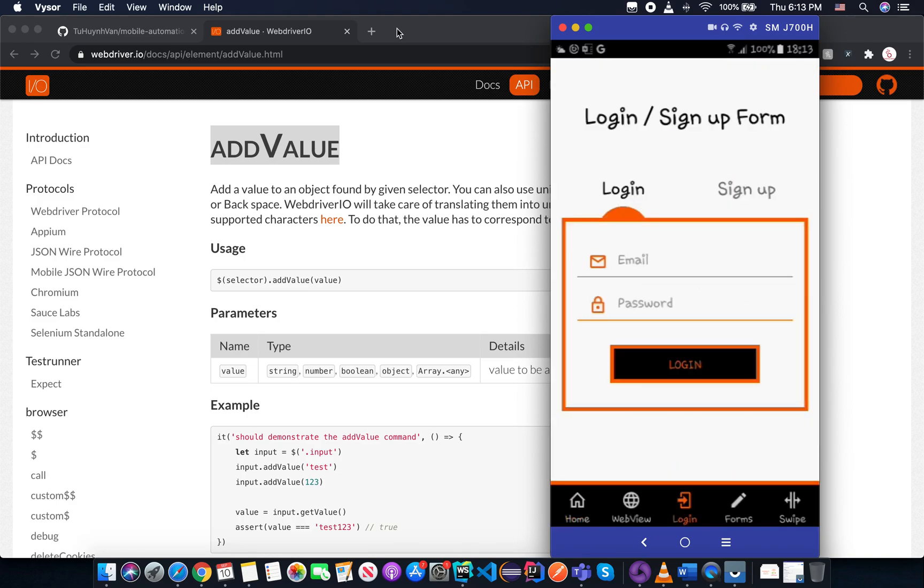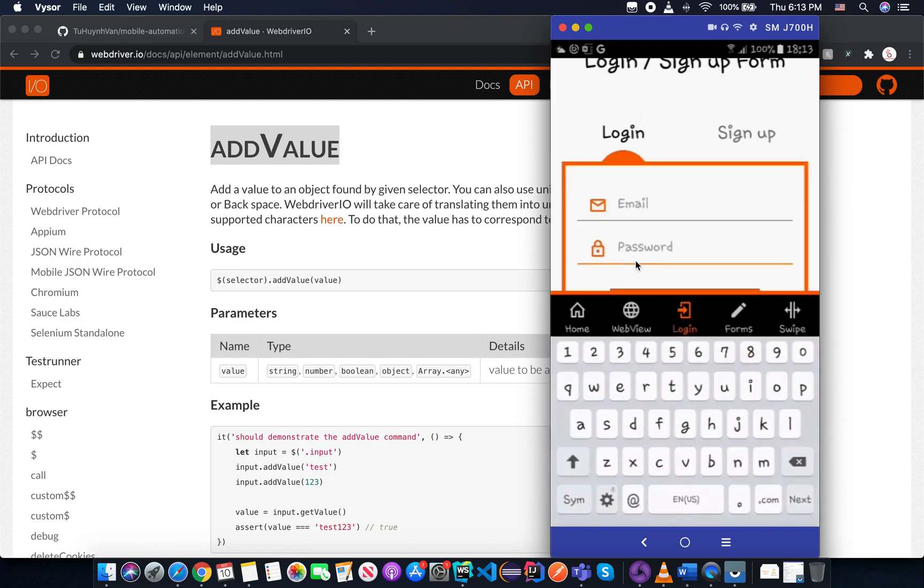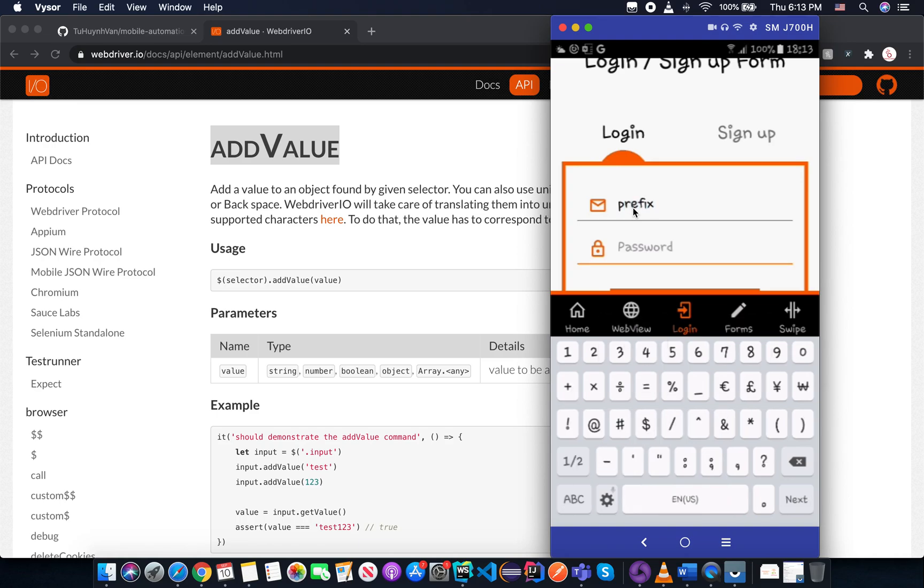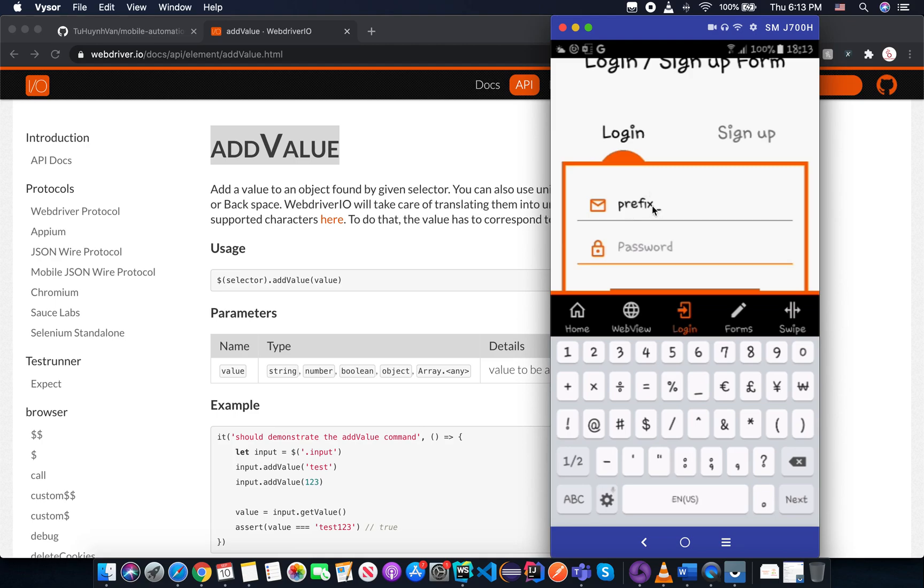Let me open the visuals and show you the case that you need to use the addValue more than the setValue. So you already see on the screen right now. We have the email and the password view here. But there are some applications that have something like a prefix here, and you need to add value. If you use the setValue, it will clear the prefix and add the new one. So in that case, you just need to add the new one and you still keep the prefix here. So that's why you need to use the addValue.